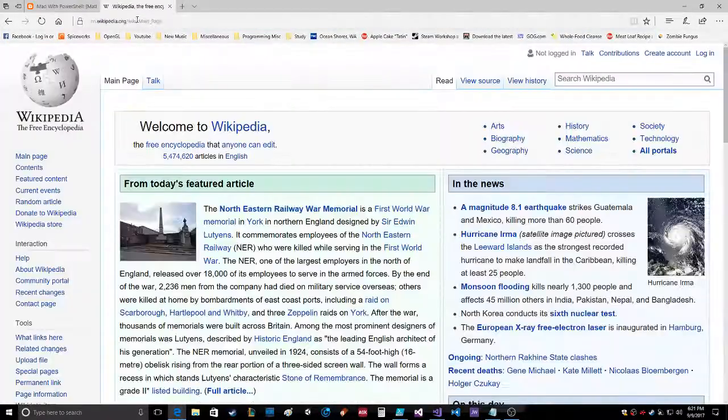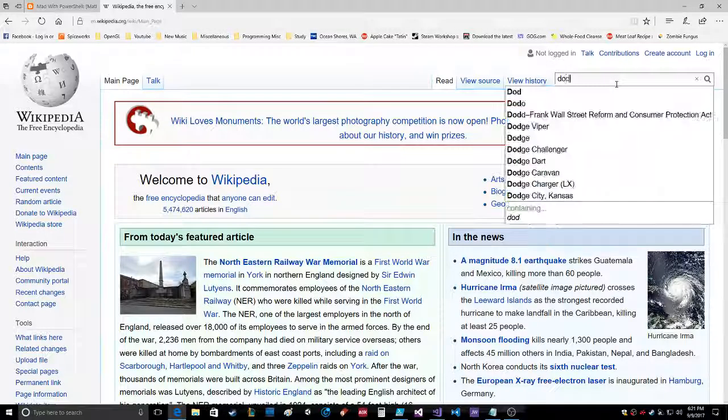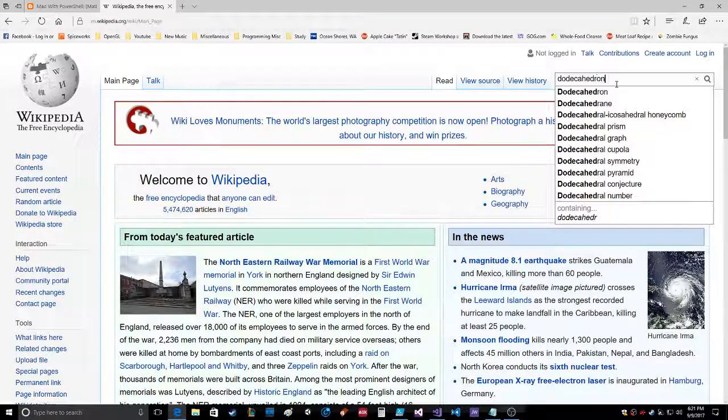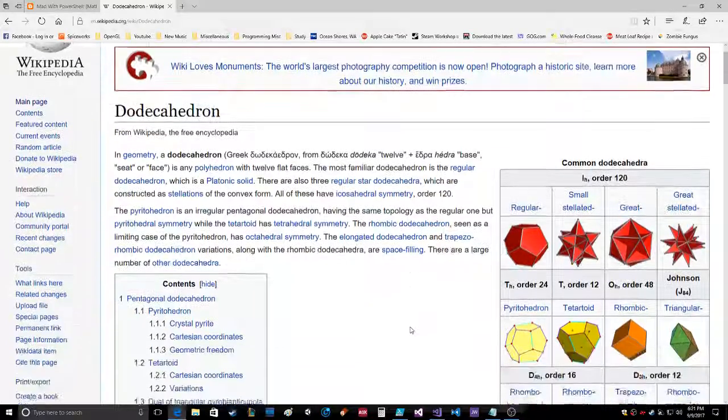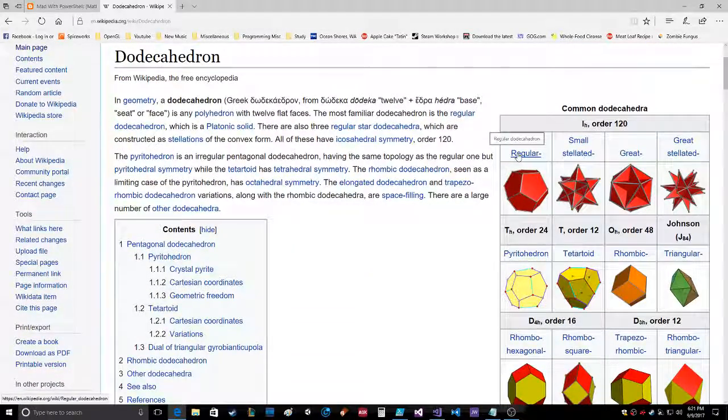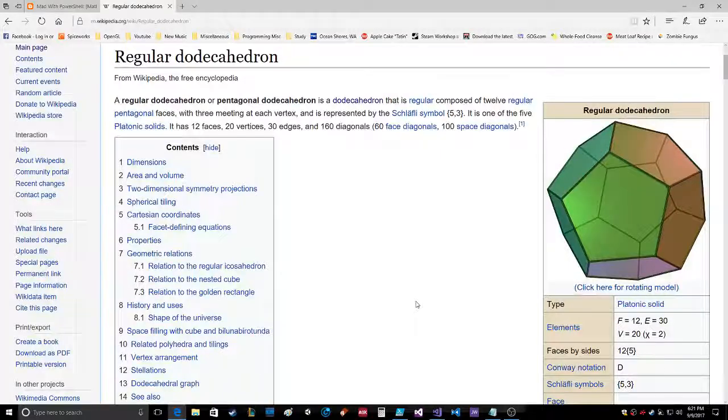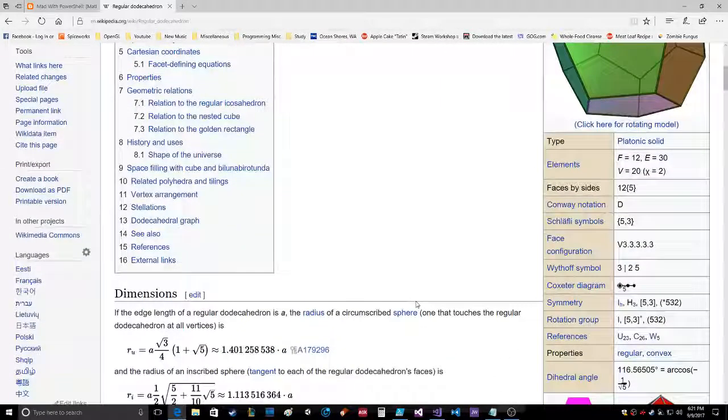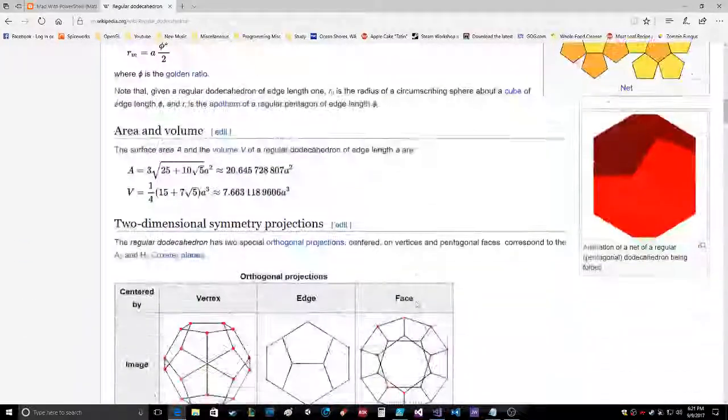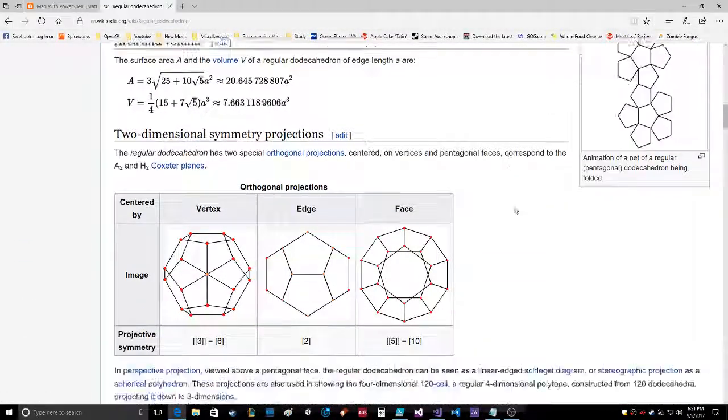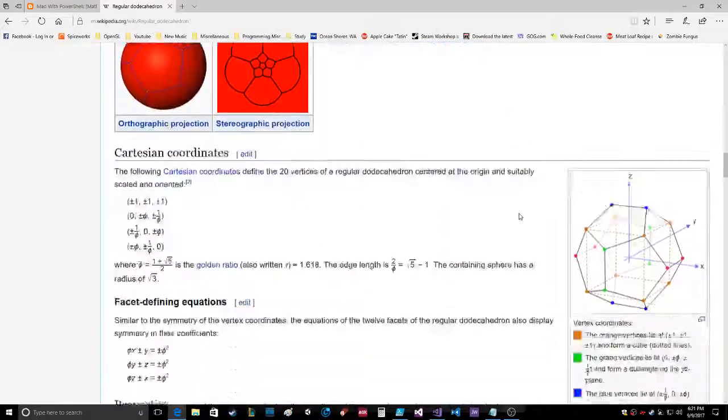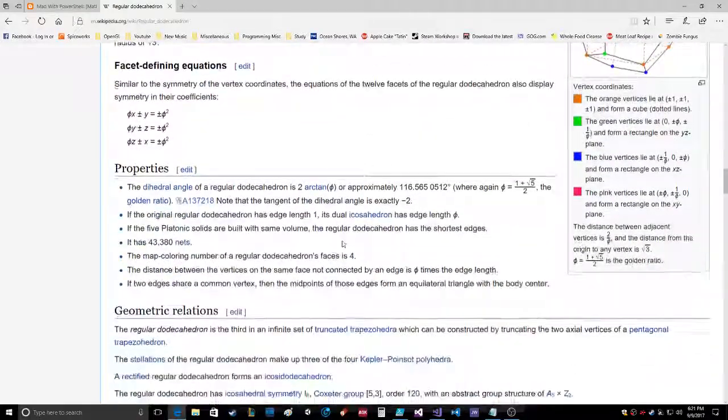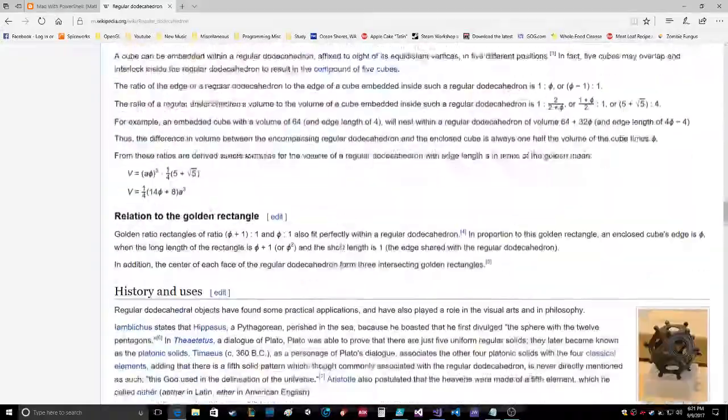The dodecahedron is a 12-sided polygon, and it tells you all about it.